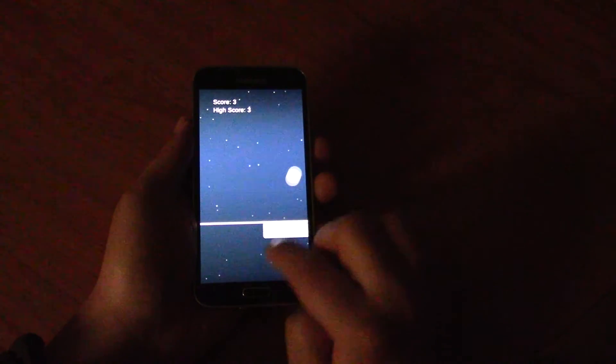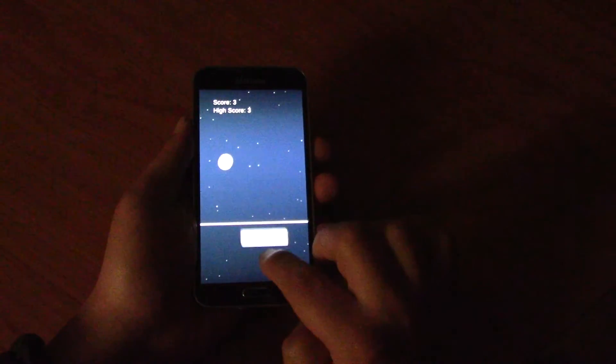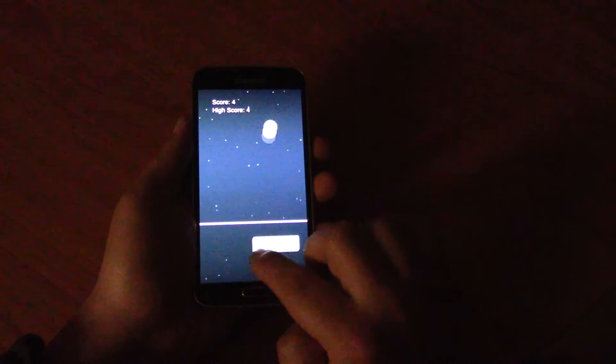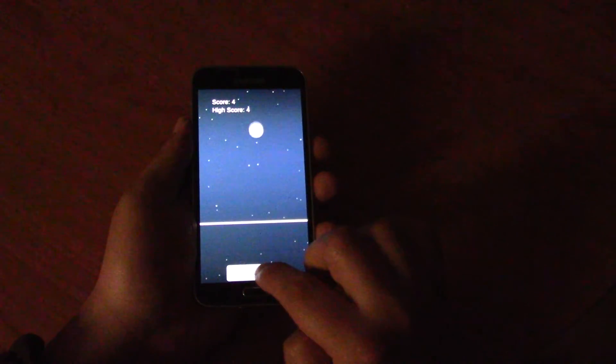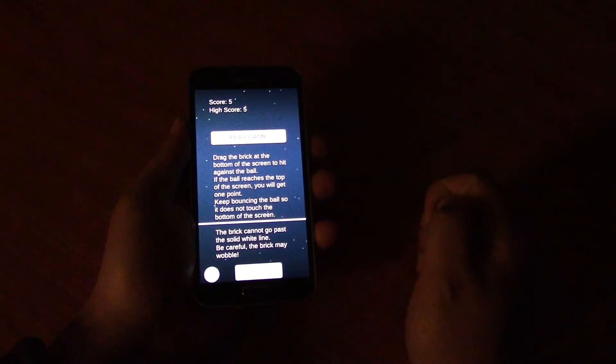So I'm also going to start some tutorials on how to make Android games and how to put them on the Play Store.